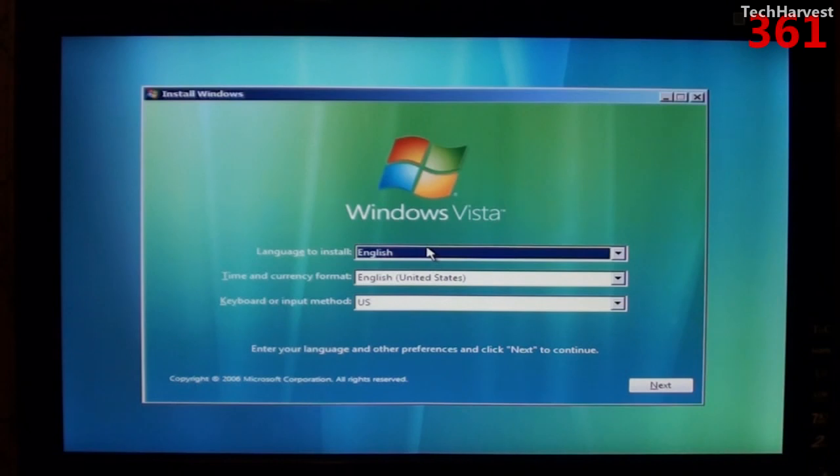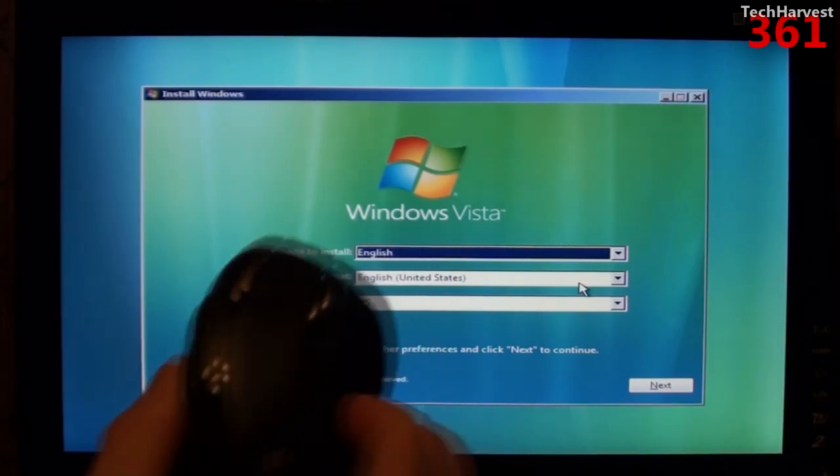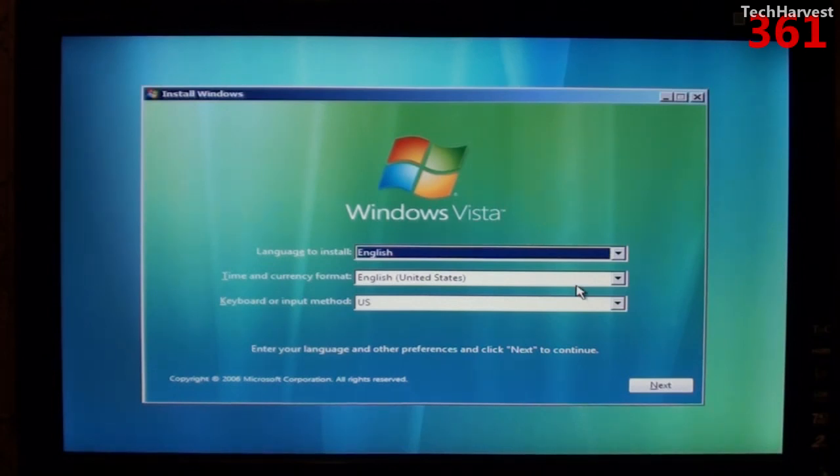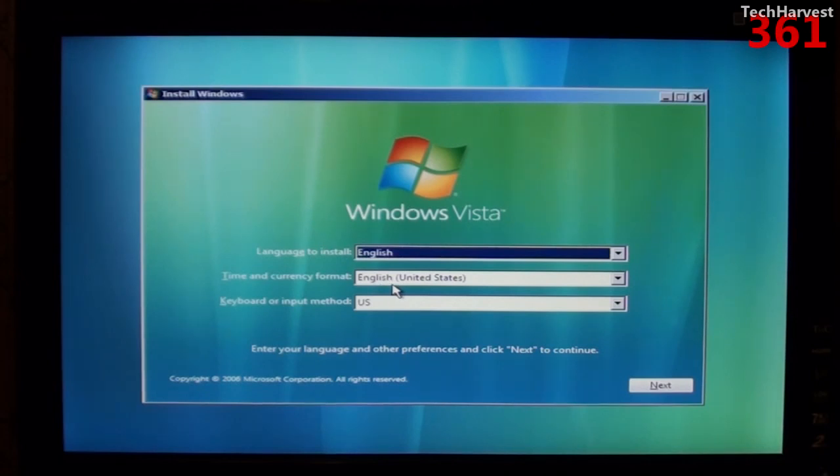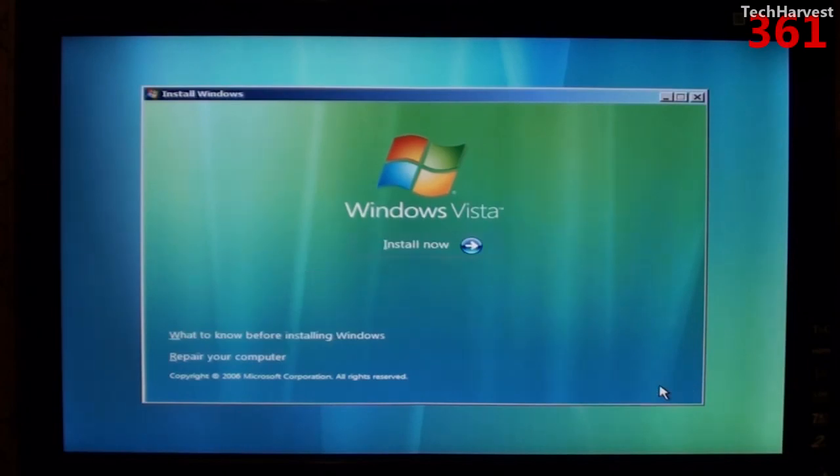All right, seems to be working just fine. It says Windows Vista language to install, and of course I do have my wireless mouse here as well, and I obviously speak English, and time and currency format, English, United States, sounds good. Keyboard or input method, United States, and let's hit next, and hit install now.